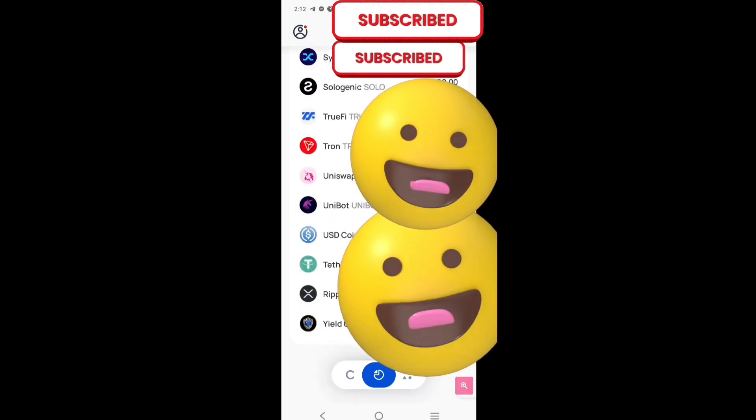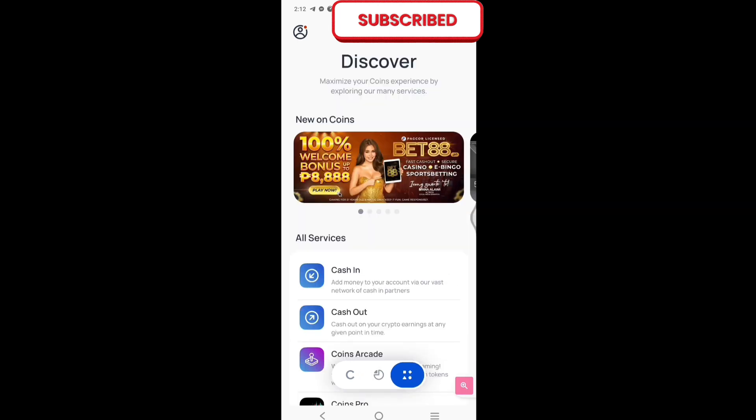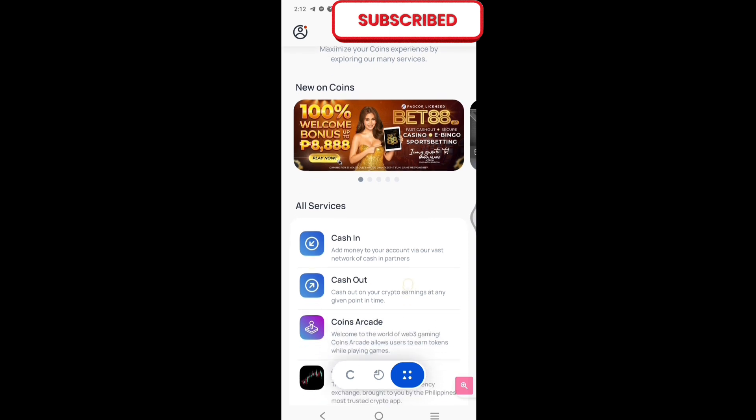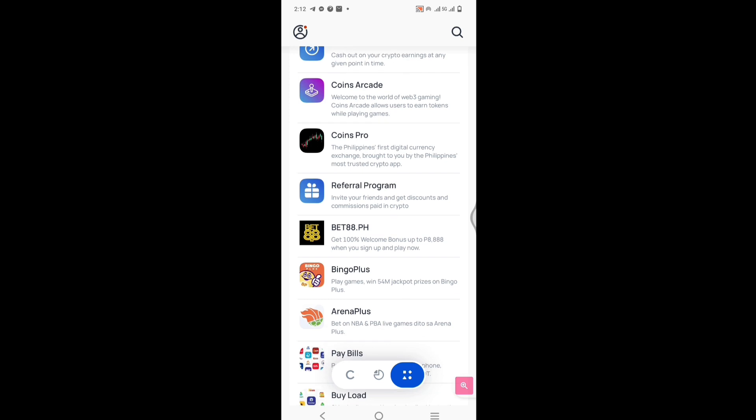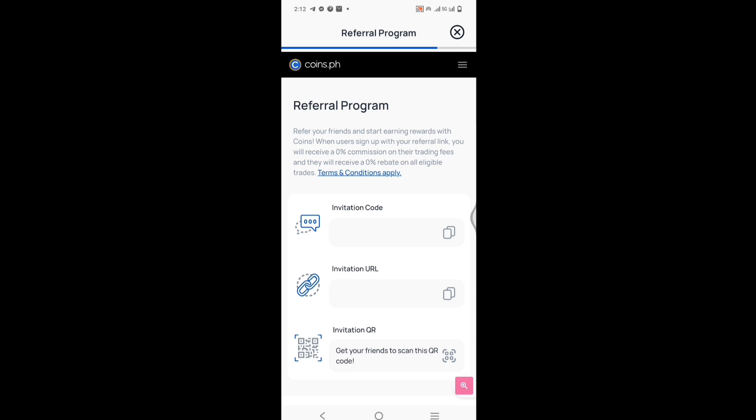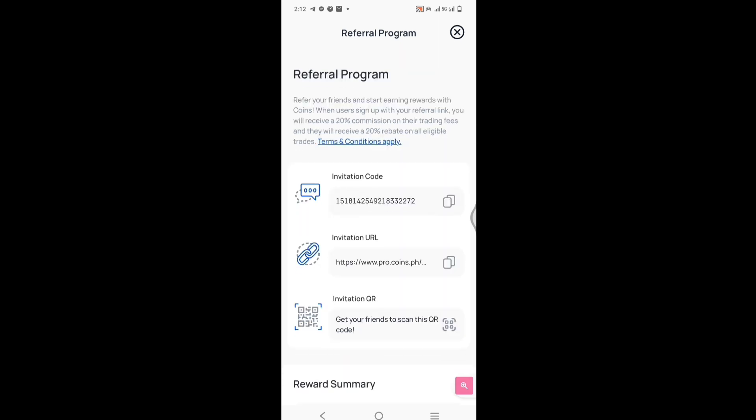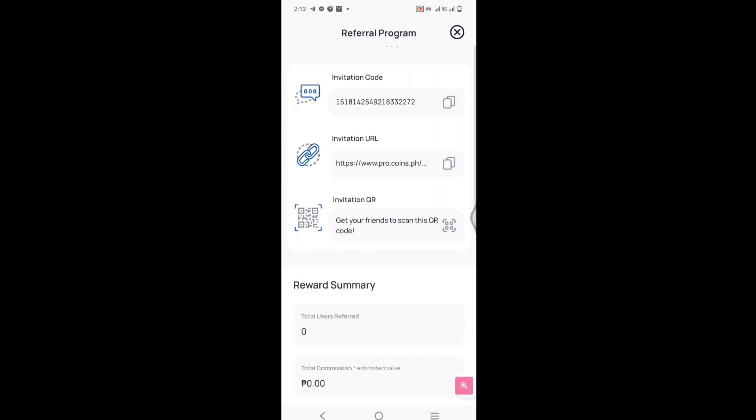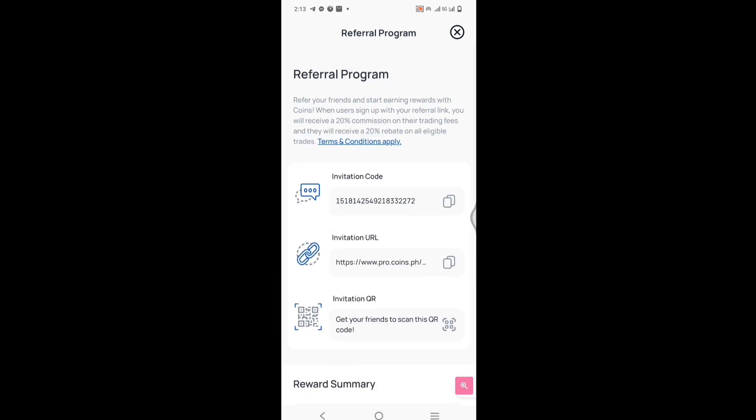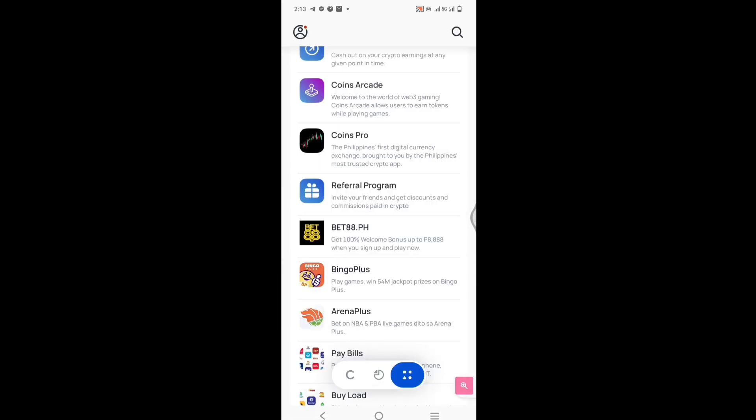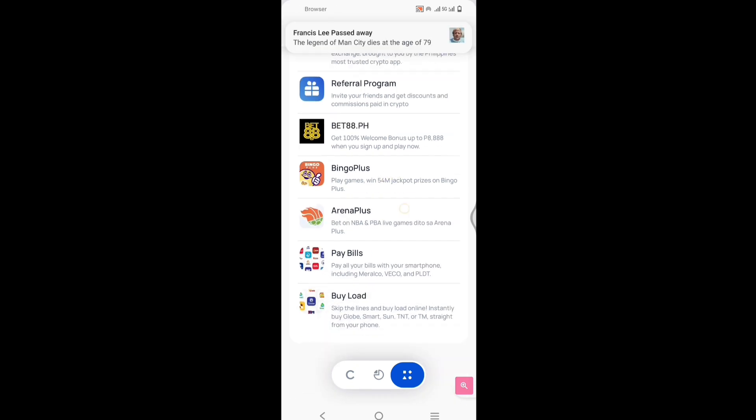And then dito naman sa pang-apat na dot, pindutin natin yung apat na dot. Lalabas uli yung cash in, cash out. Nandito rin yung referral code mo. Pag pinindutin mo diyan yung referral program, yan. Pwede ka mag-refer, pwede kang kumita through this referral program. Yan ang information mo. And then games din yata ito, yung Bet88, Bingo Plus, Arena Plus, meron.